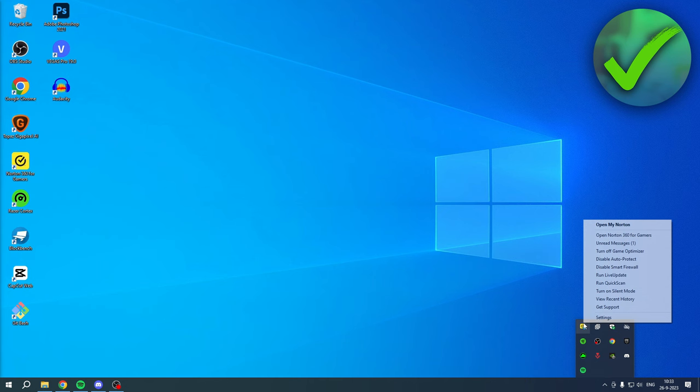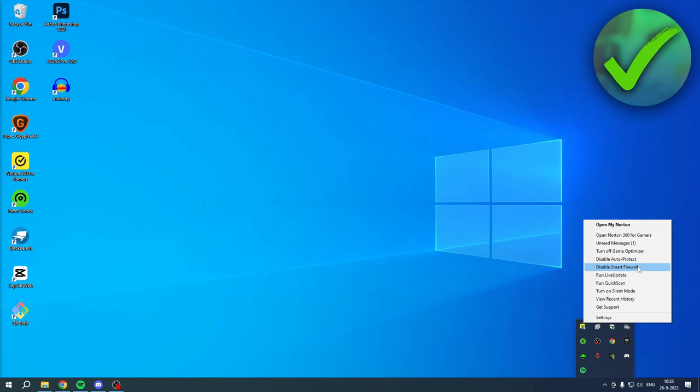You can also turn off the firewall if you would like to. So that is how to turn off Norton Antivirus. I hope this video helped you out. Let me know in the comments if it did, and I'll see you next time.